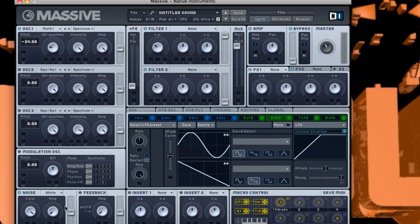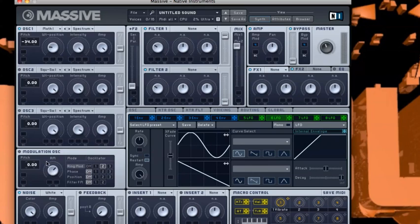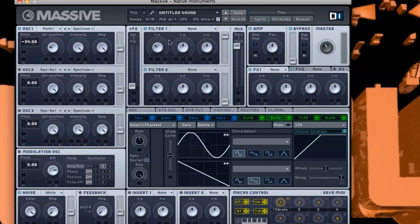Then we go to Modulation, Ring Mode 2, and then RM just needs to be just above 9 again. And then the noise, the feedback, you don't really need anything.